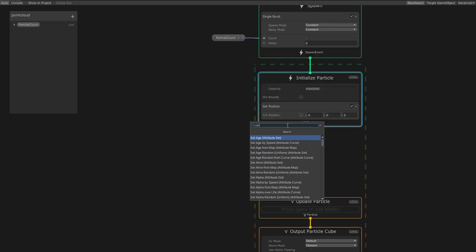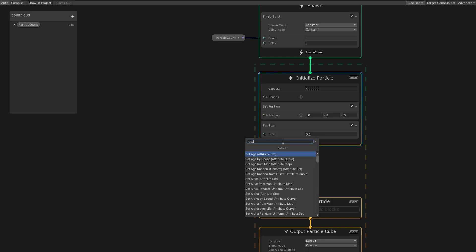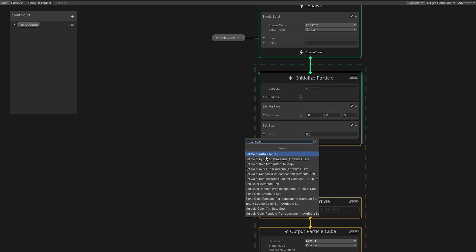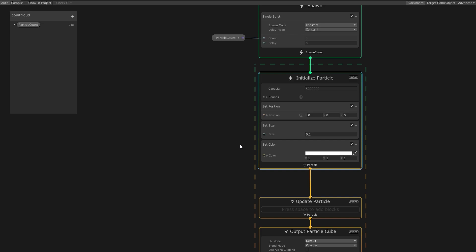Add two more modules the same way we added the Set Position one. This time, we want to add Set Size and Set Color. Once again, these modules work per particle. So at the moment, all our particles are spawned at the zero coordinate with a size of 0.1 and a white color. We need to change that and add some variation.